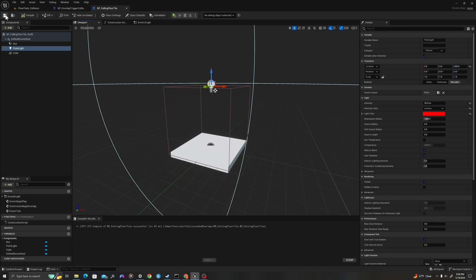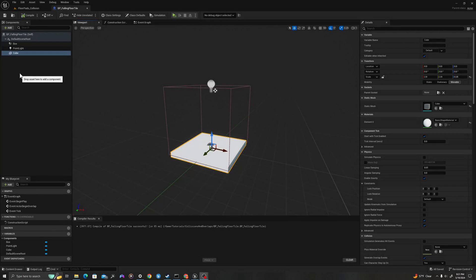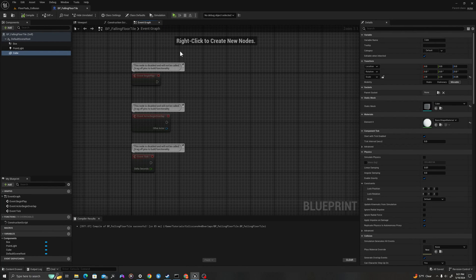Compile. Save. Alright, let's add some logic in our event graph. From our viewport, we'll click over into our event graph where our logic will take place.